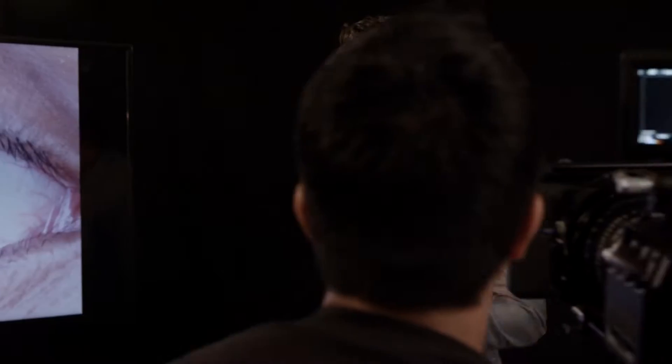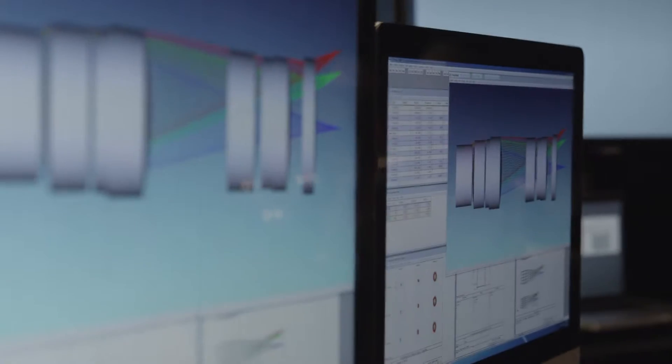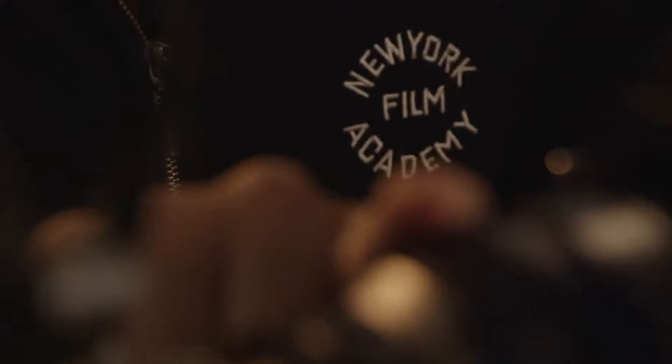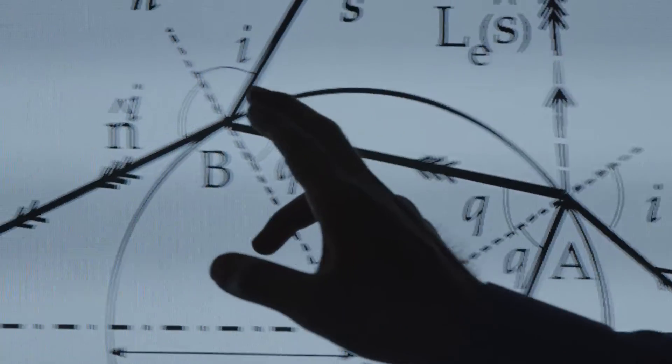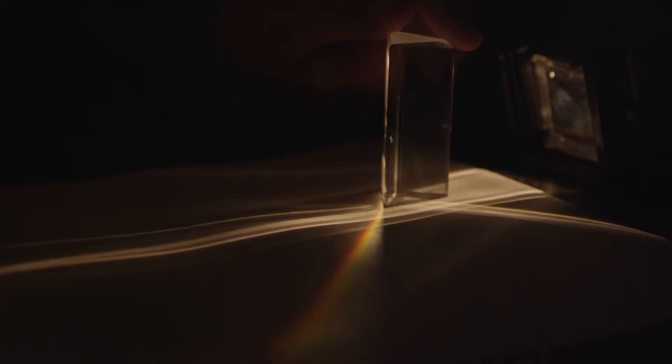Cinematographers use light to paint a director's vision on camera. A fundamental understanding of lenses is extremely important. At the New York Film Academy, we show the relevance of mathematics and other sciences to the craft of visual storytelling.